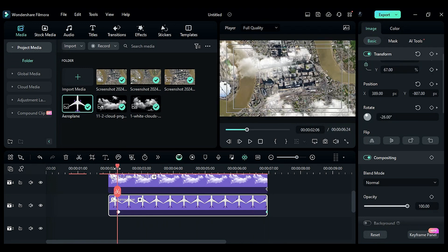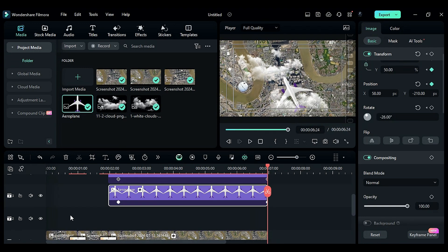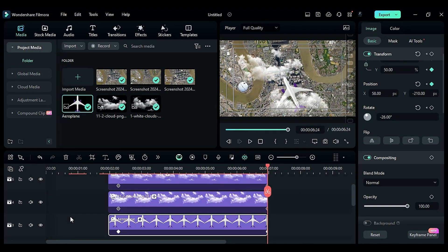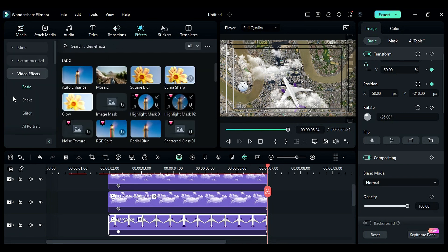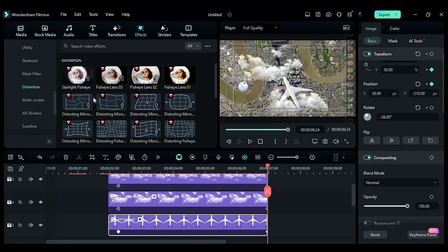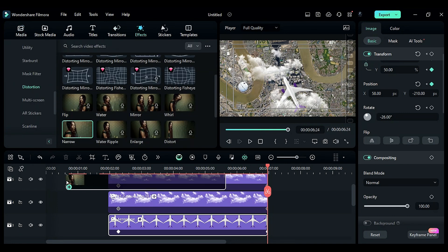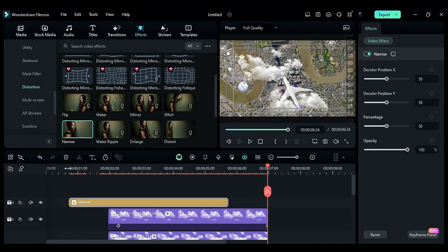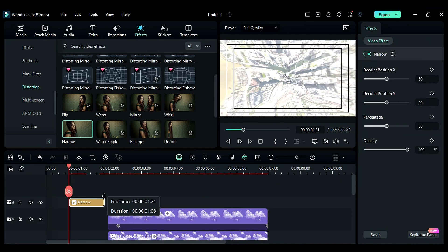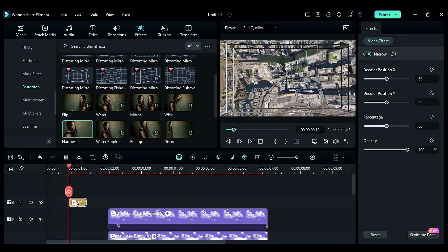To introduce distortion during the flash, go to the effects tab and navigate to the distortion folder. Apply the narrow effect on track six only for 14 frames. Double click on the effect.